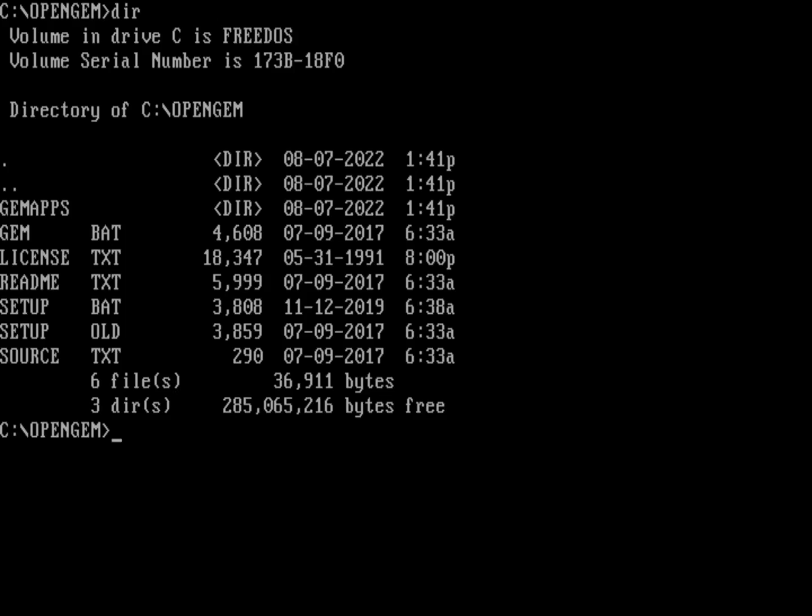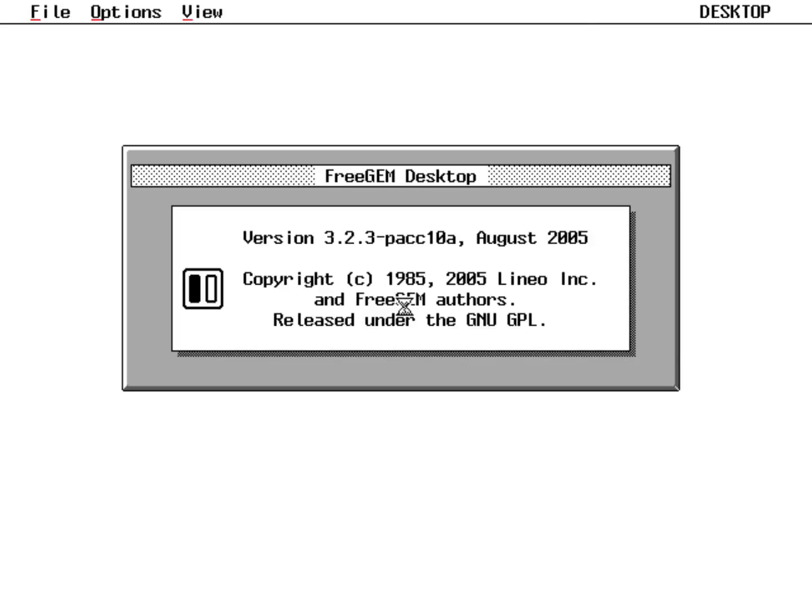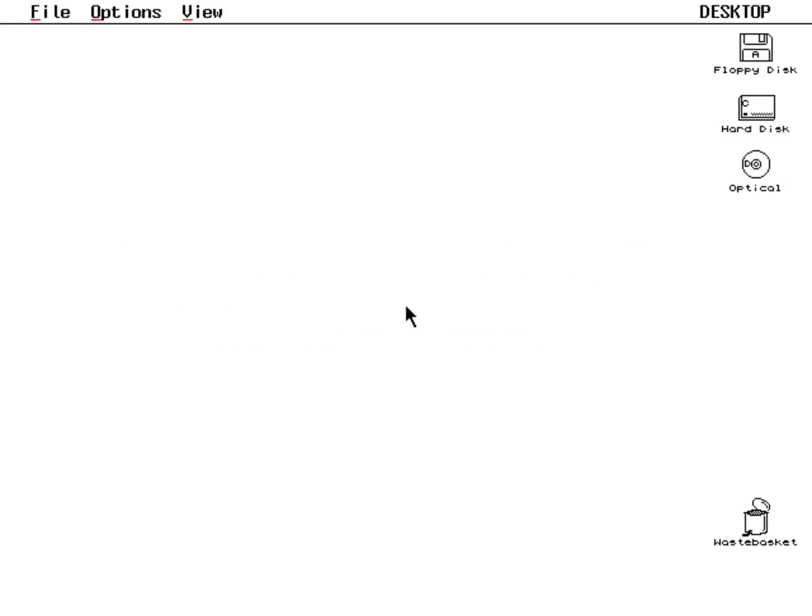But if I do that, you can see things quickly become broken. It looks okay at first glance—you get the desktop, the mouse, the icons, and the menu bar at the top—but as soon as you really try to do anything, things become broken.